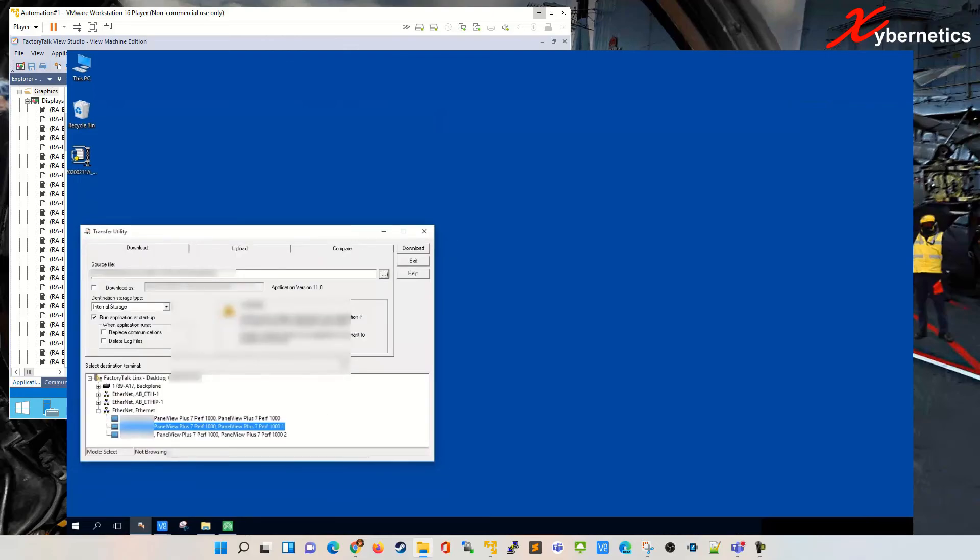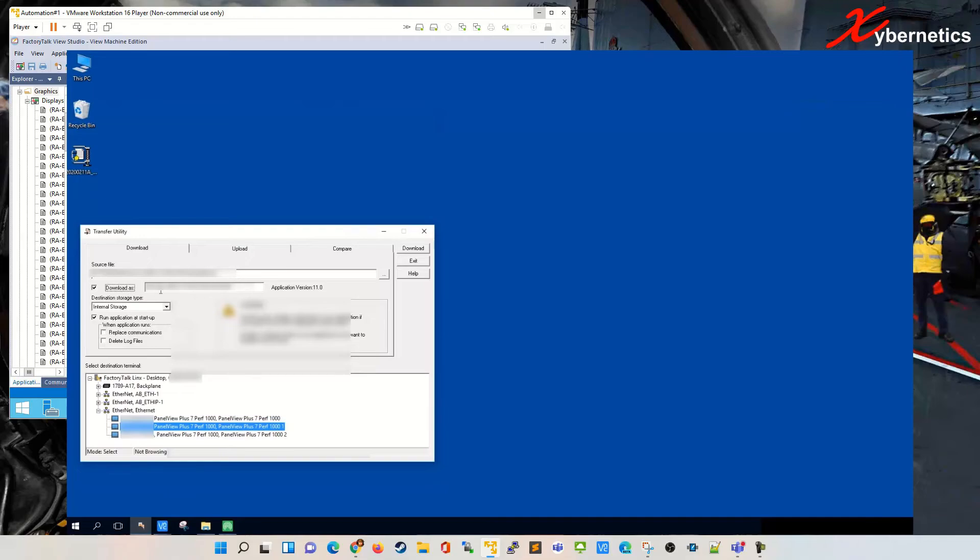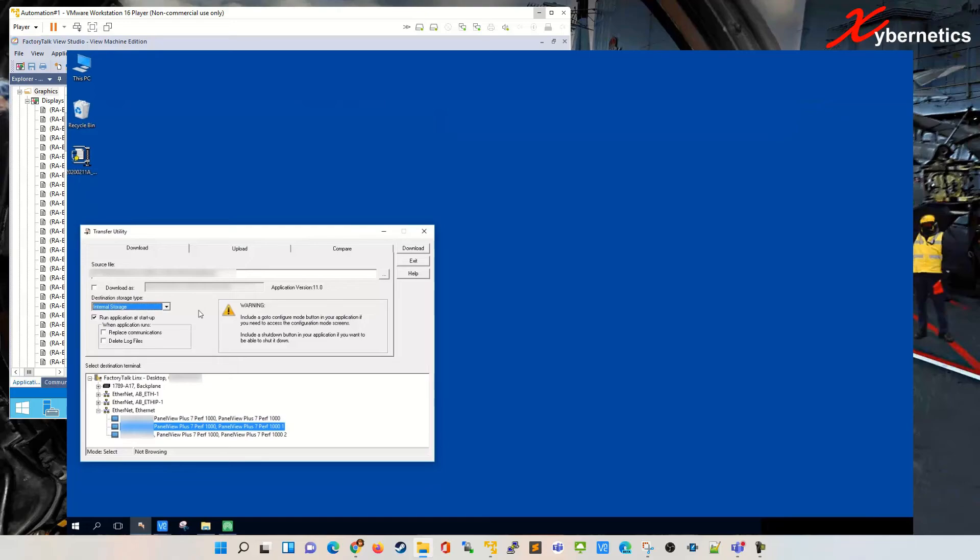Download as, you can change the name if needed to be, but we're not going to make any changes to the file name. We're going to keep it as the default. This is the location where your MER file will be written to. It's going to be on internal source for me, so I'm going to leave it as they are.